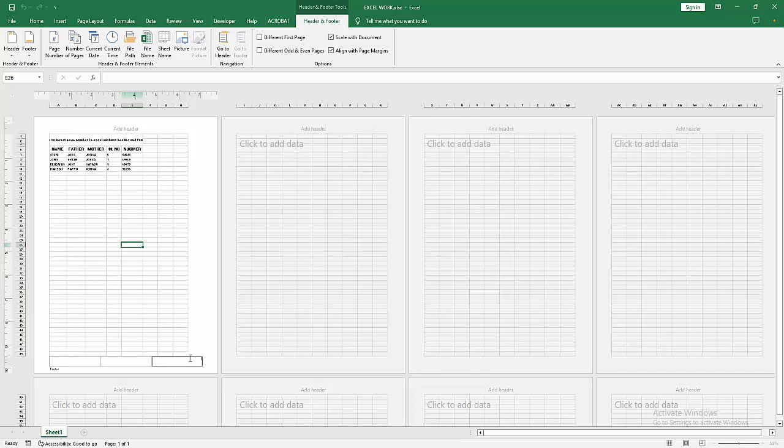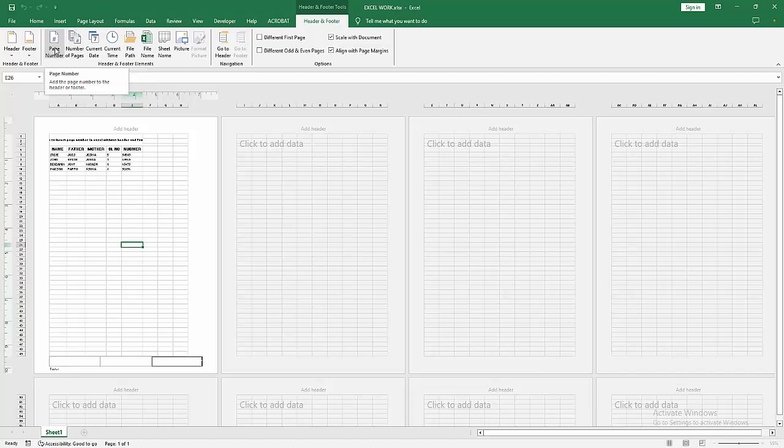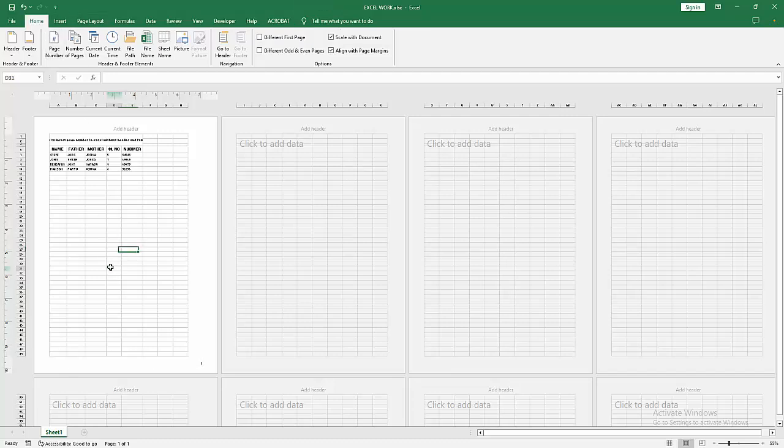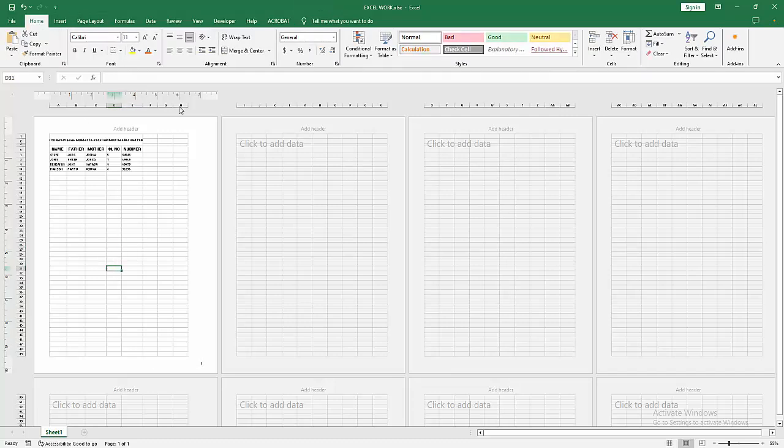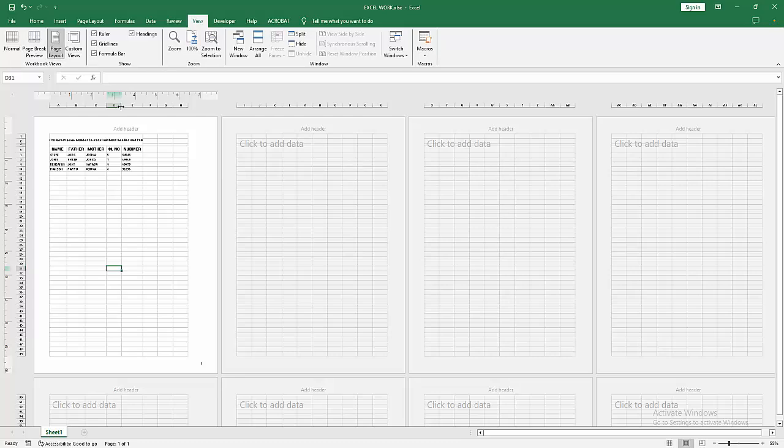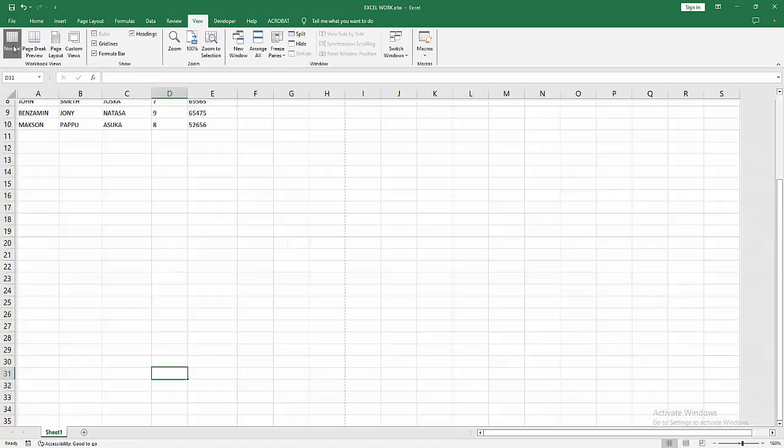Select the page number in the footer dialog box and select the number of pages option. Otherwise, you can select this page number option. Then go back to the sheet and go to the View menu, select the Normal option.